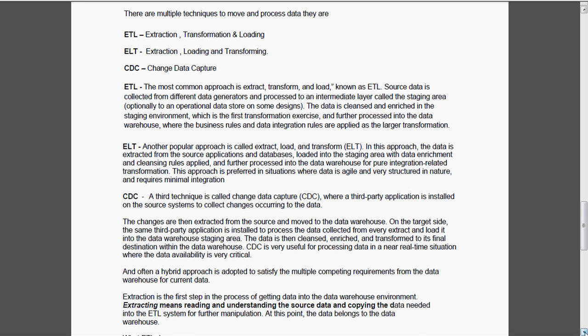Normally the hybrid approach is adopted, that means the combination of ETL and CDC.